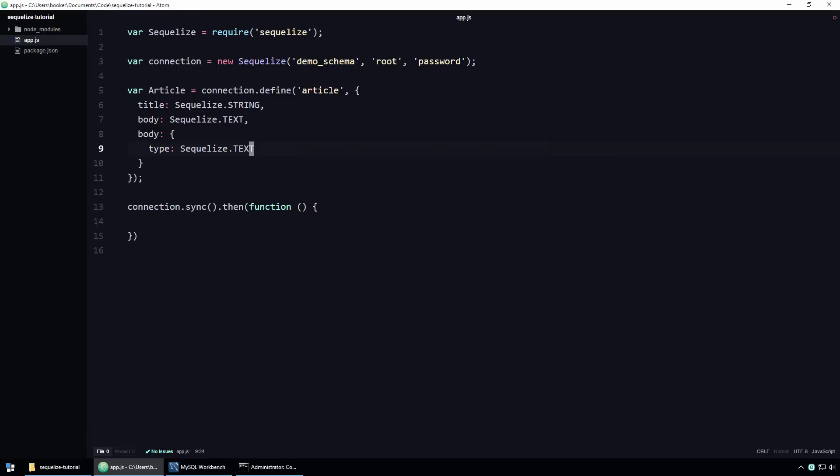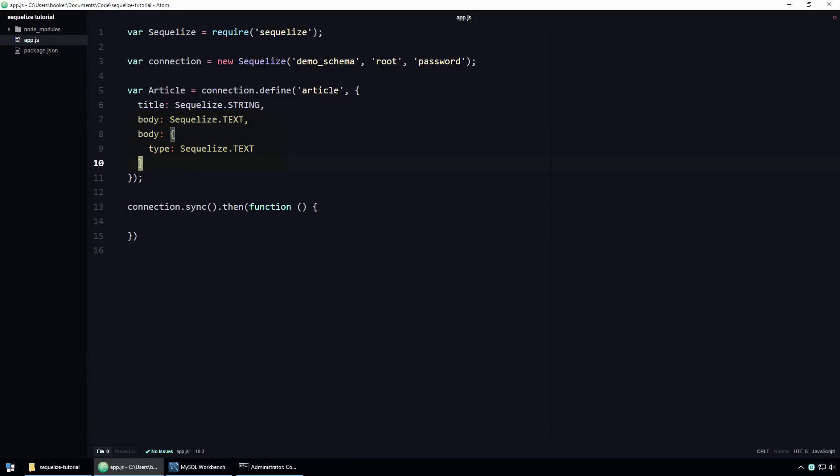As you can see, we now have two properties called body. These two properties are, at the moment, practically identical. It's just that this code is more explicit and therefore longer. It doesn't really make sense to be defining this property twice, so I'm going to remove the shorter version now.